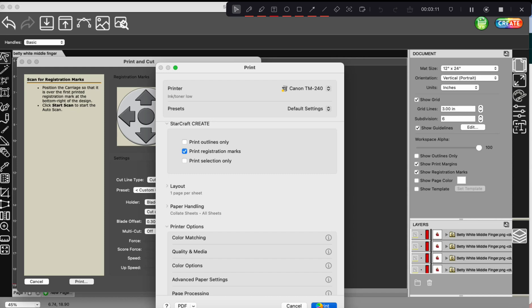And for some reason, I think it's just, I don't know if it's my computer or what, but whenever I click print, it takes a couple of seconds to go through. You can see it's kind of thinking right now. But yeah, when I first started printing with this printer, I had all sorts of problems, could not get the colors right.